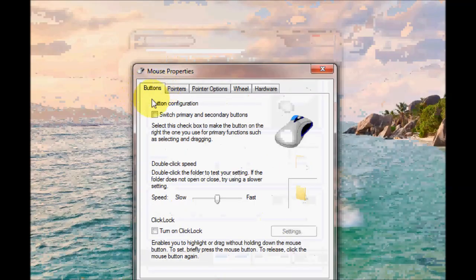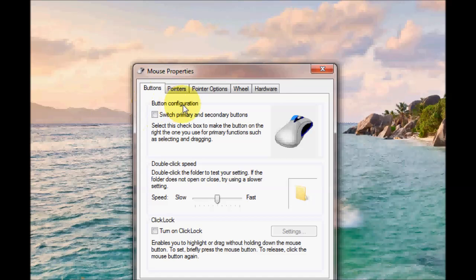I'm in the buttons tab and you'll notice button configuration. This might be useful if you're left handed. You might want to switch the buttons over if you prefer. If you want that just tick the box.